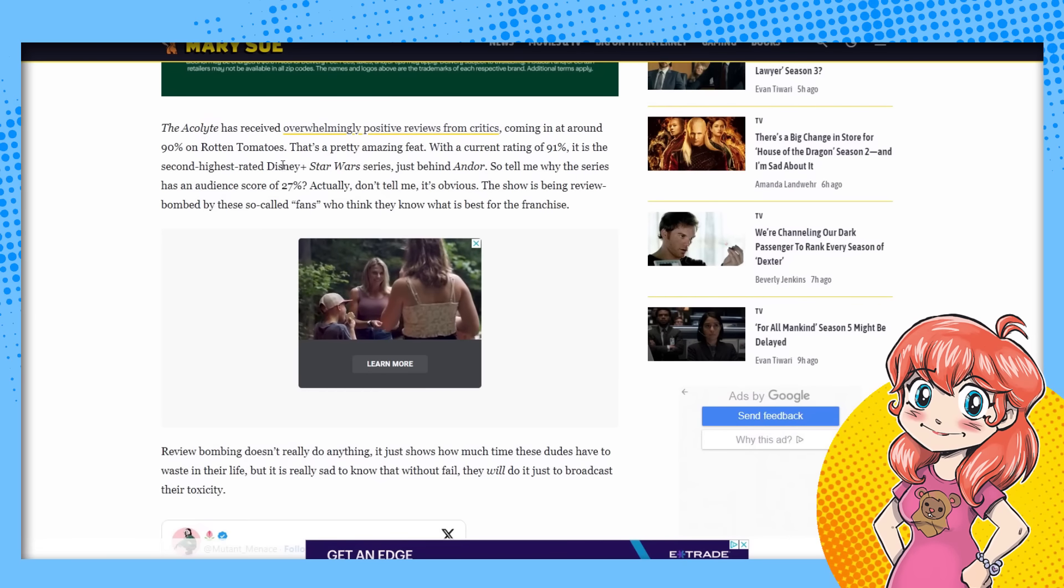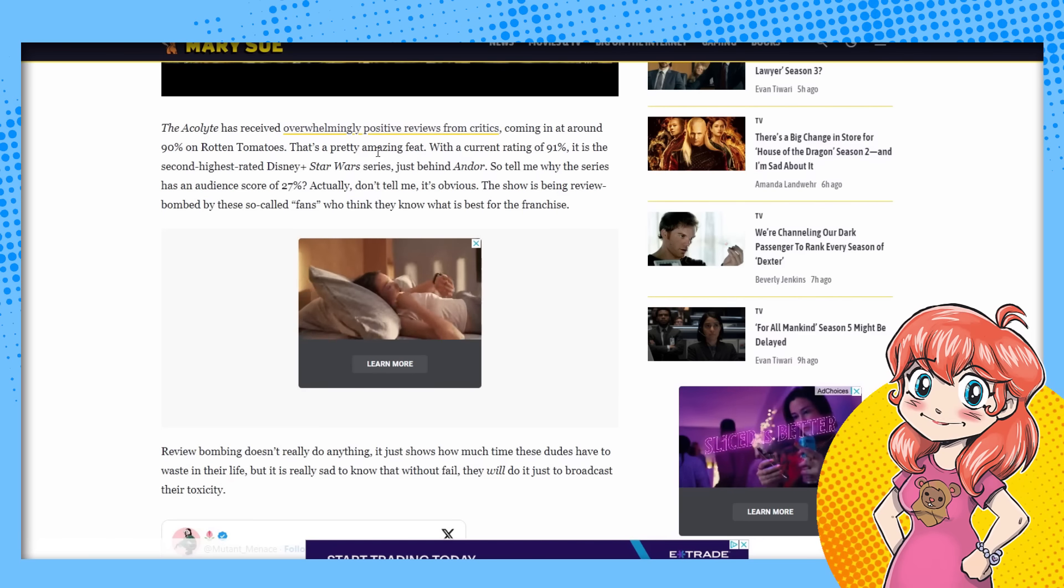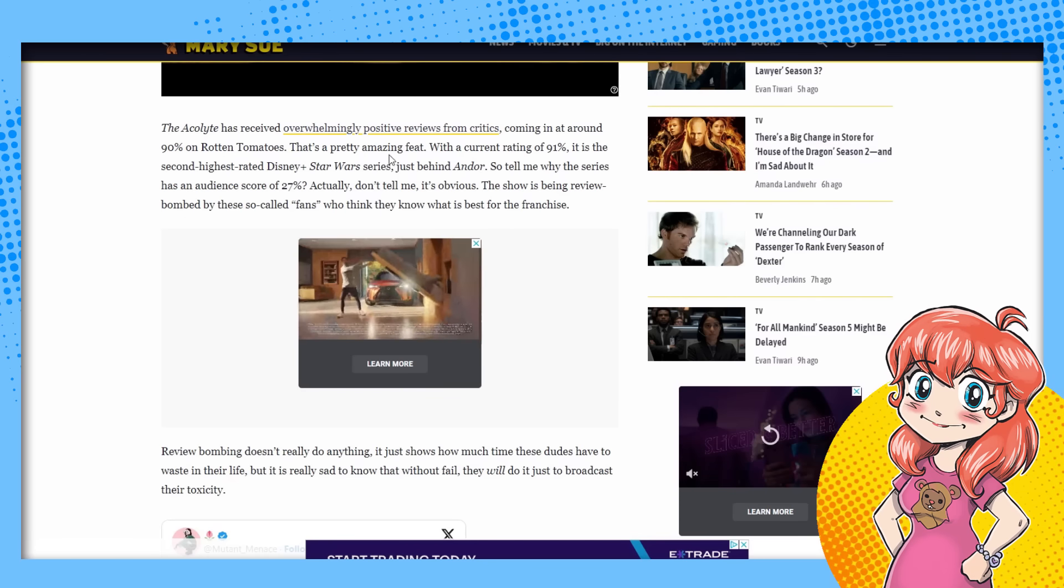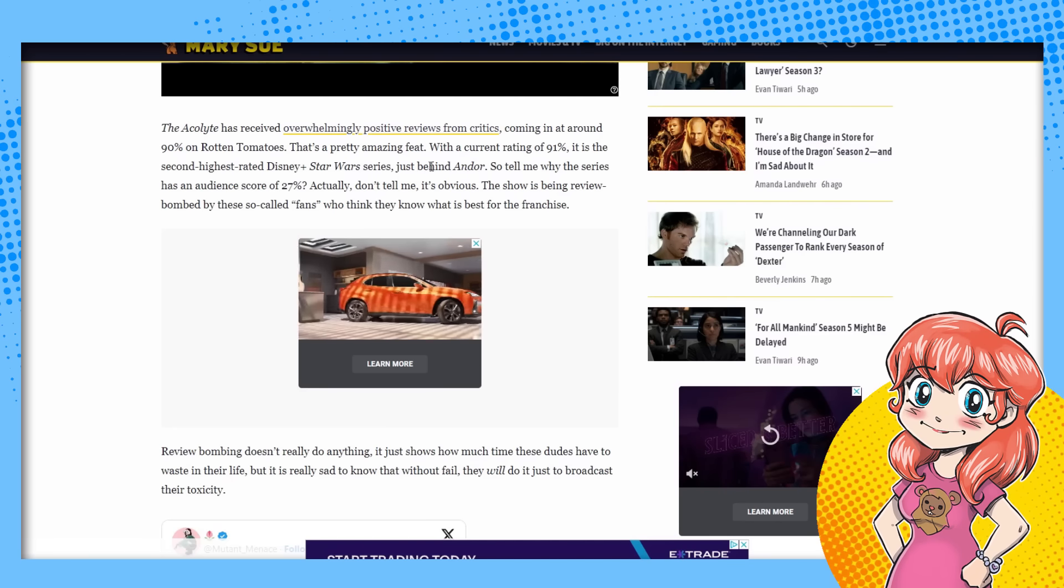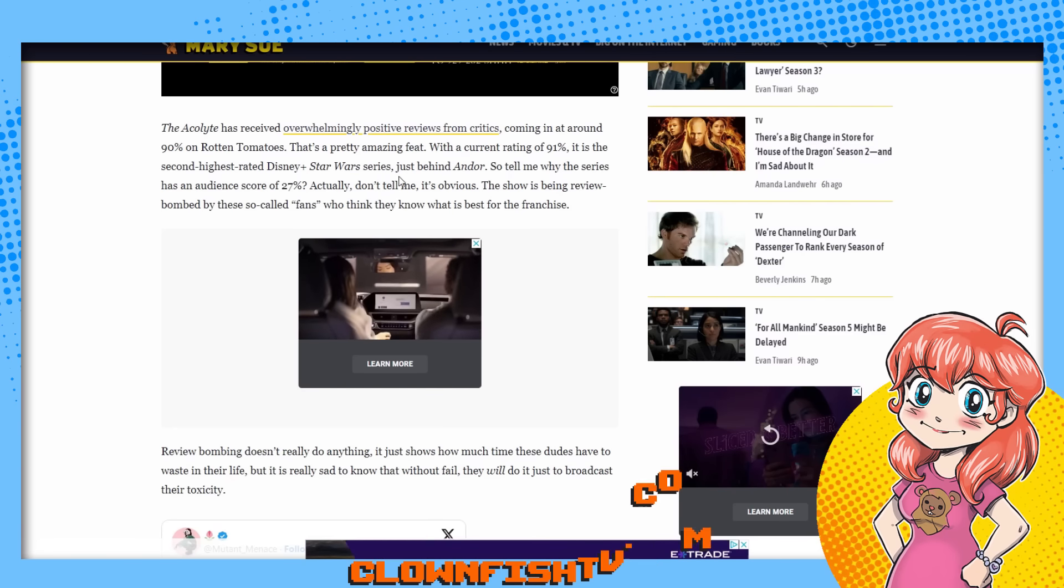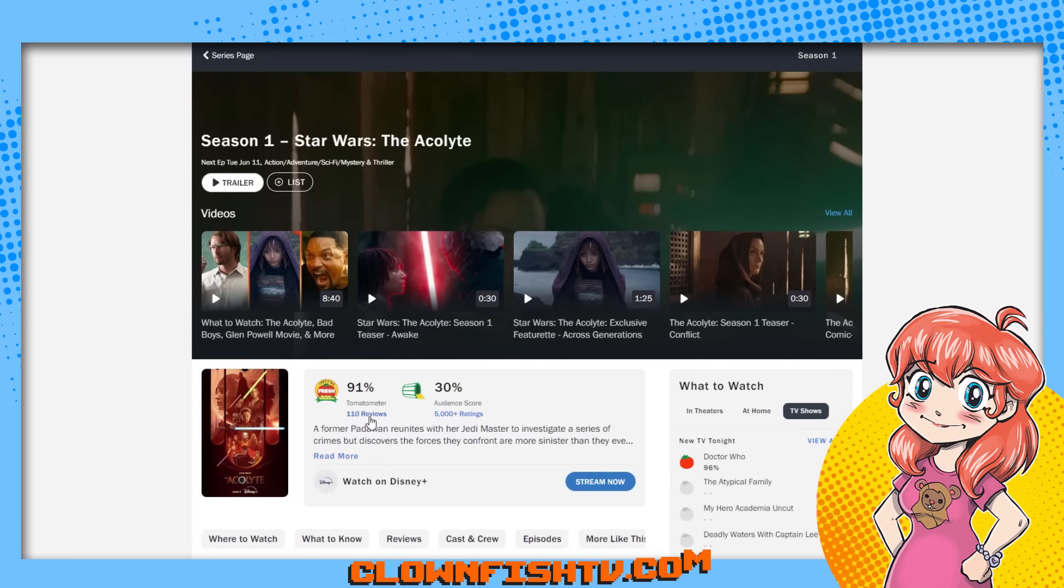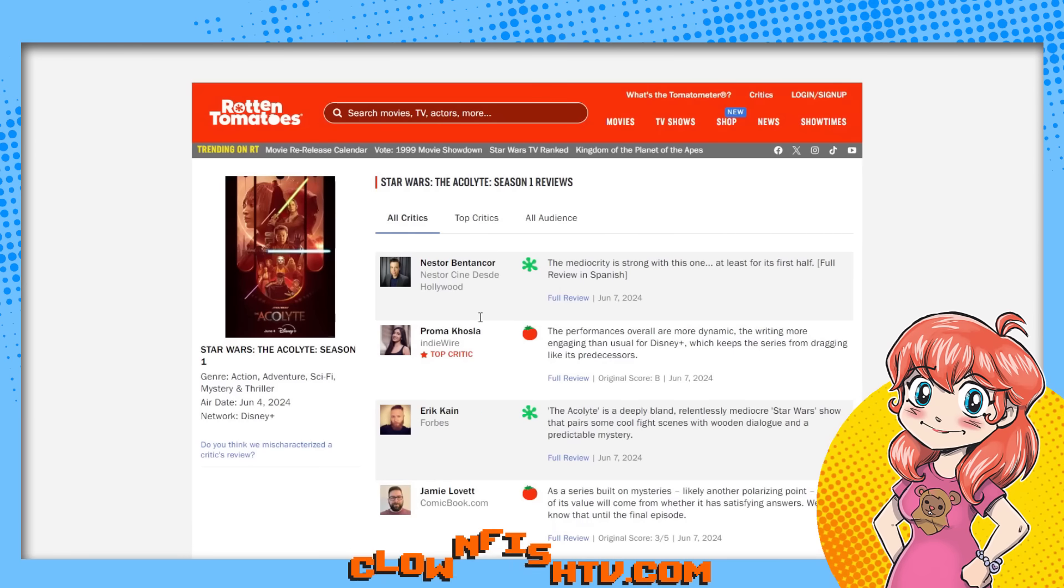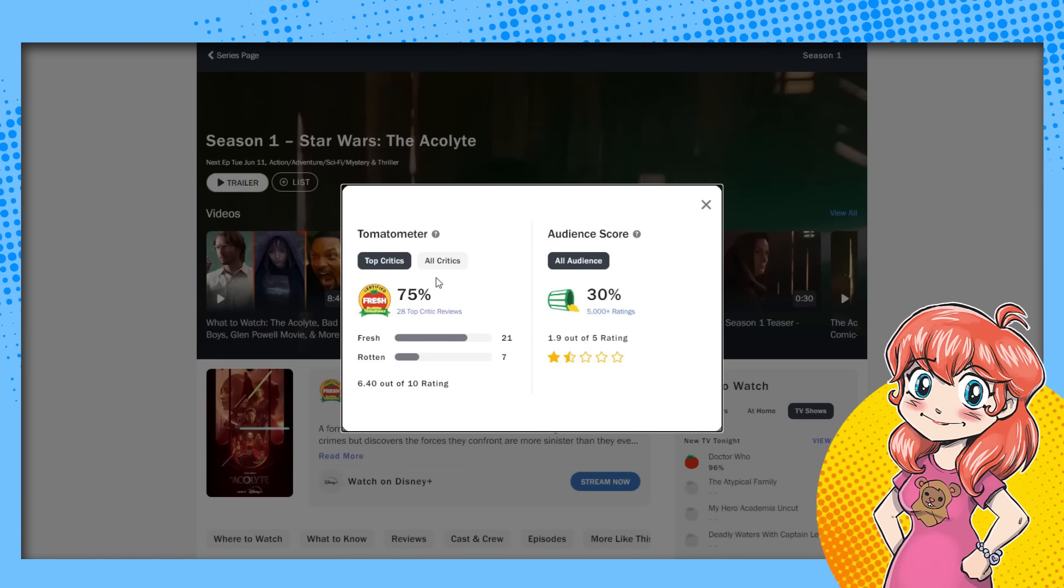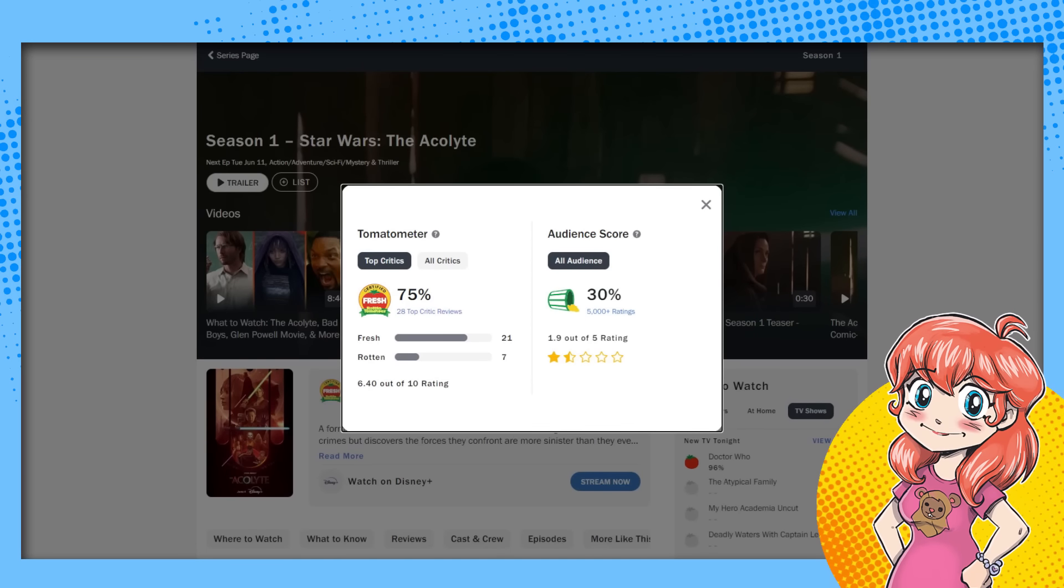I get they own the franchise now and they can make new things. The problem isn't that they're making new things. The problem is that they fundamentally don't feel like Star Wars things. It's like a coat of paint on it. Anyway, here we go. The critics are okay this time because they agree with her, Rachel here. The Acolyte has received overwhelmingly positive reviews from critics. Coming in around 90% in Rotten Tomatoes. That's a pretty amazing feat. Not really. It's pretty much expected. I would have been more surprised if it didn't. And they're like, well, the current rating of 91%, the second highest rated Disney Plus Star Wars series behind Andor. There's not that many reviews though. There's 110 critical reviews. 110. That's not a whole lot, right?